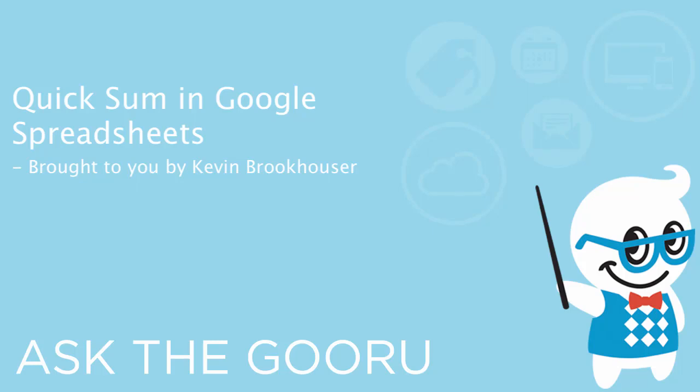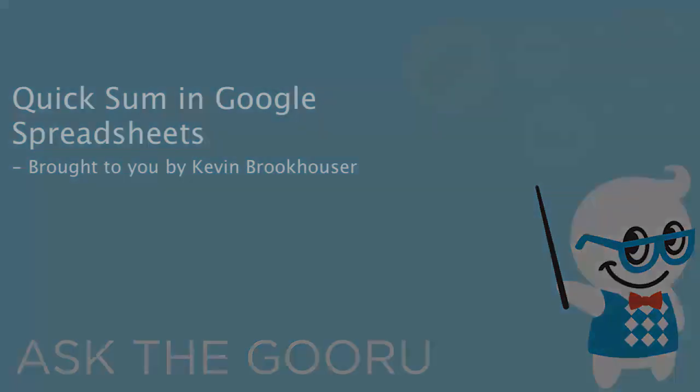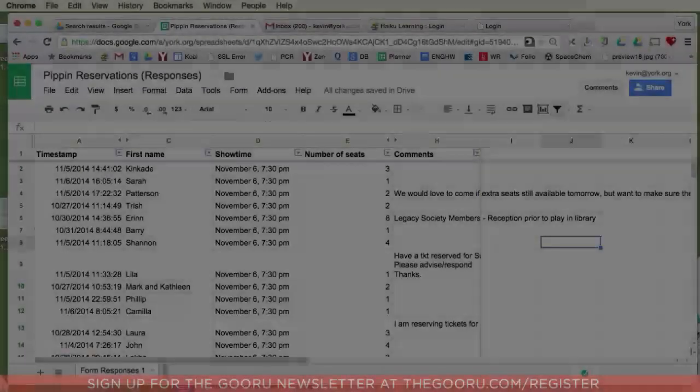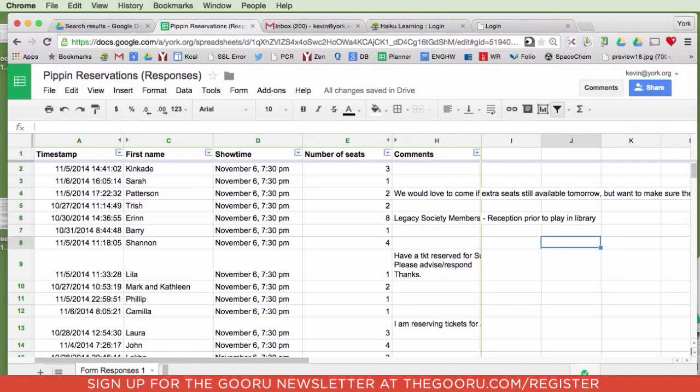If you don't know about quicksum, have a seat. This is going to dramatically change the way you use spreadsheets.